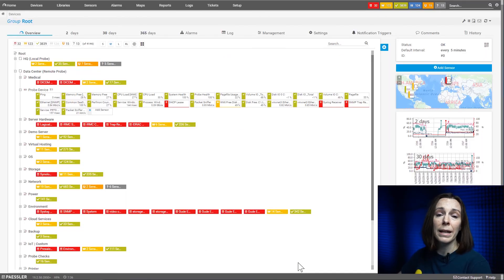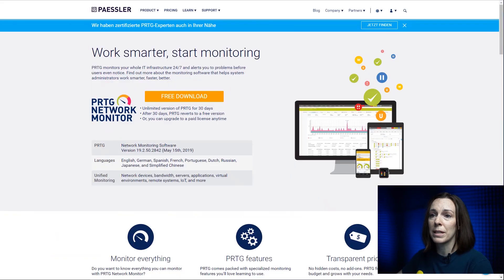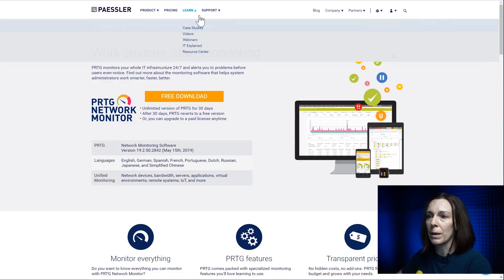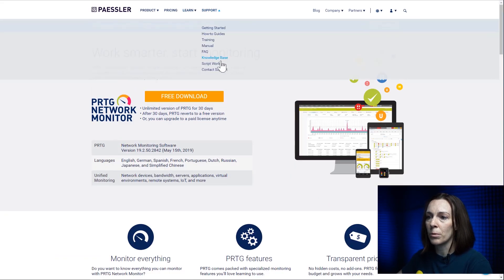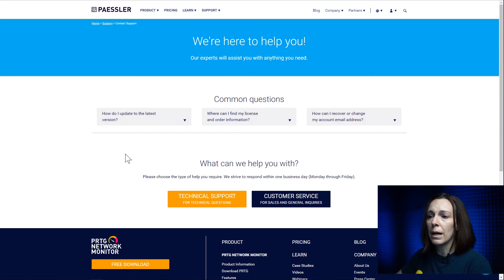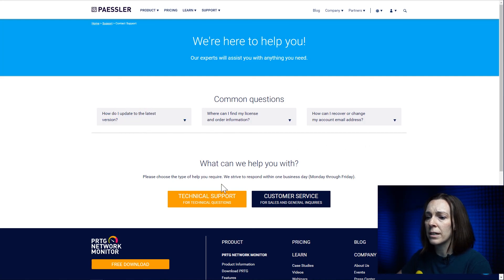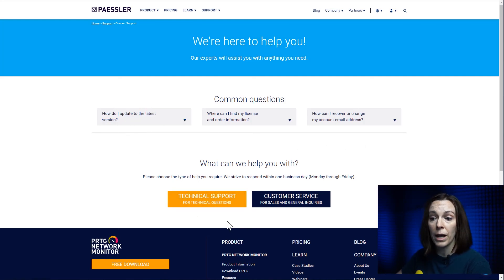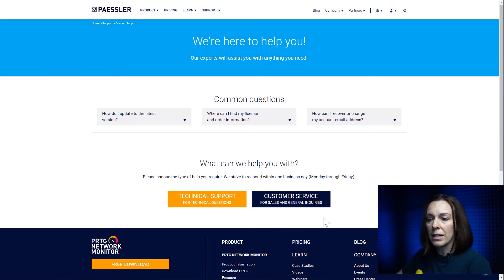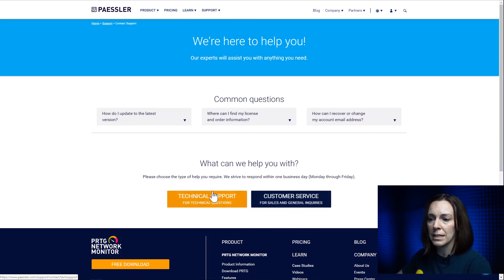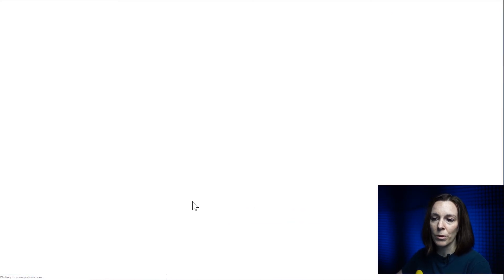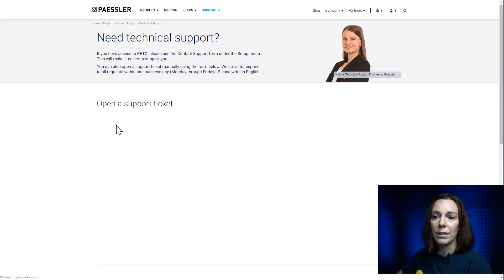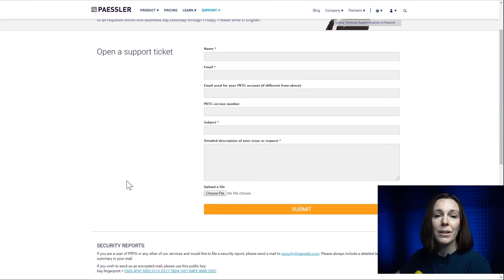There is one other way to contact support and that is on our website. So if you come to the Pestler website and go to support, contact support, it will bring up a form with some common questions here. You can go to technical support, or if you don't have a technical problem but want to contact customer service for sales and general queries you hit this button. But for technical support you would hit this button and you'll get a form as well to put in some information.